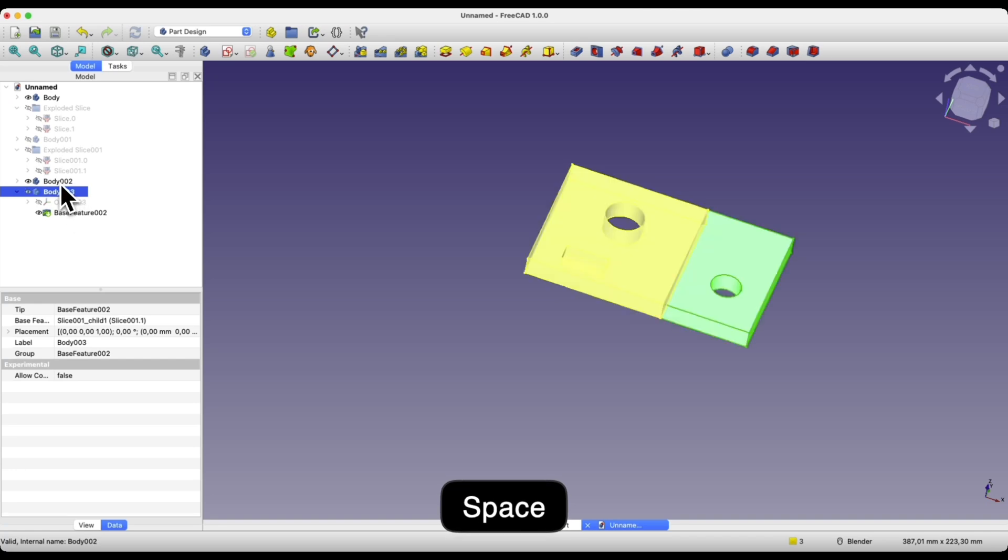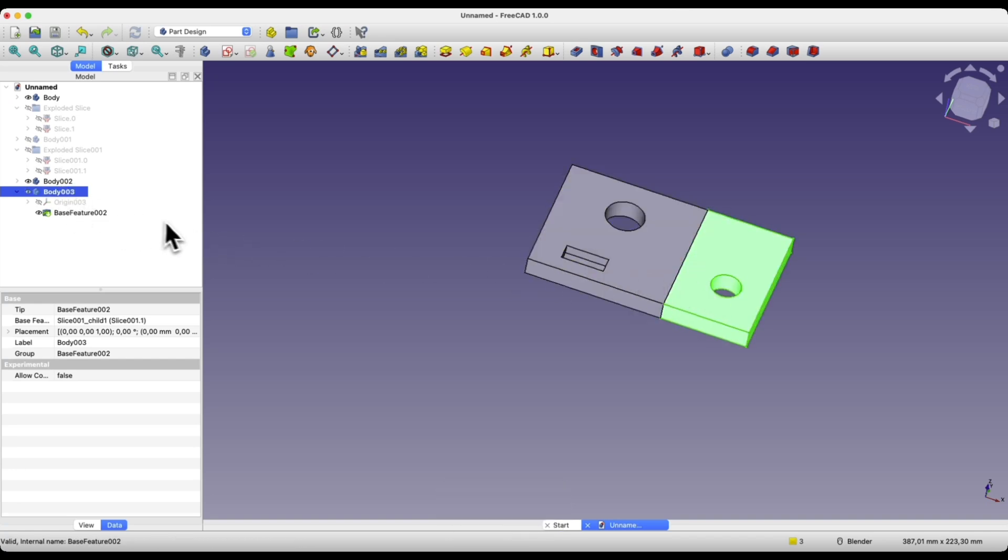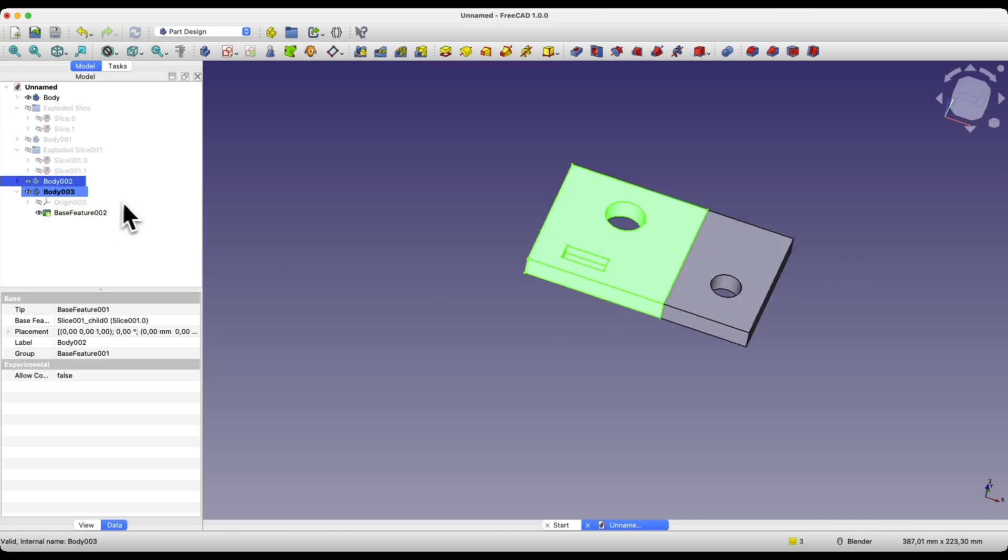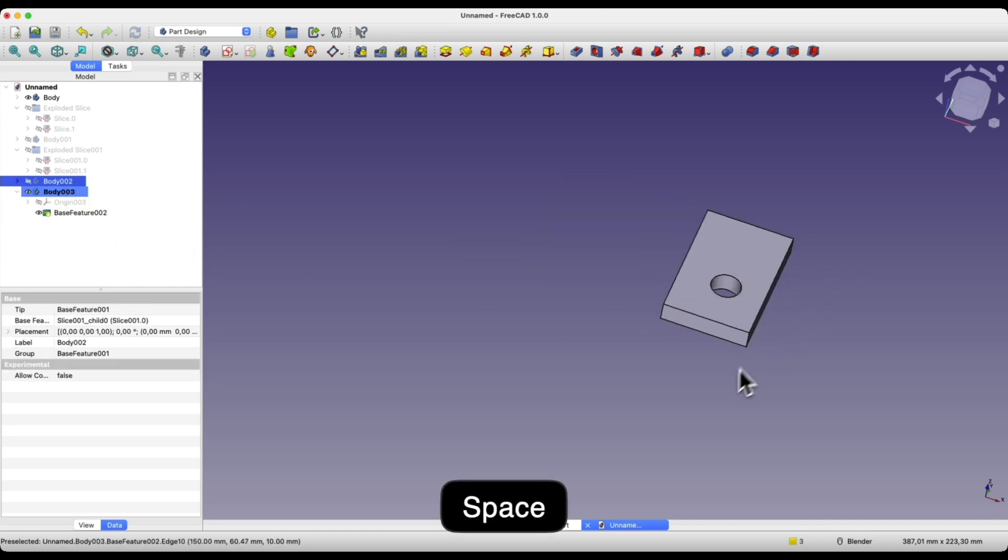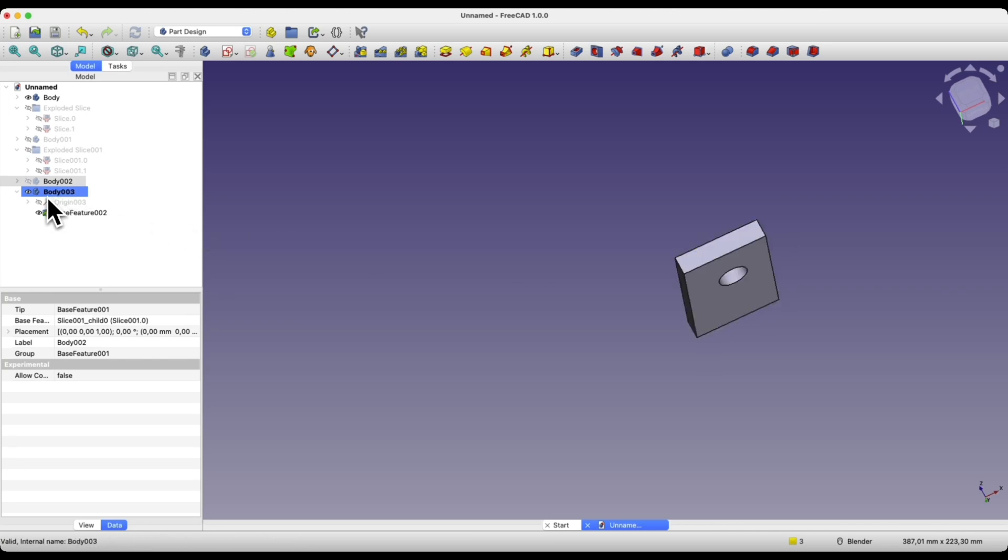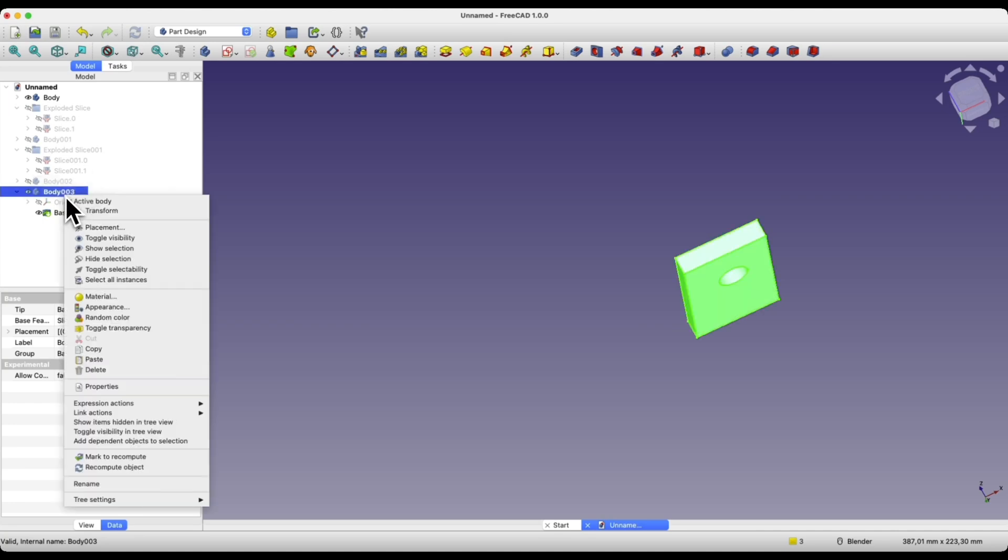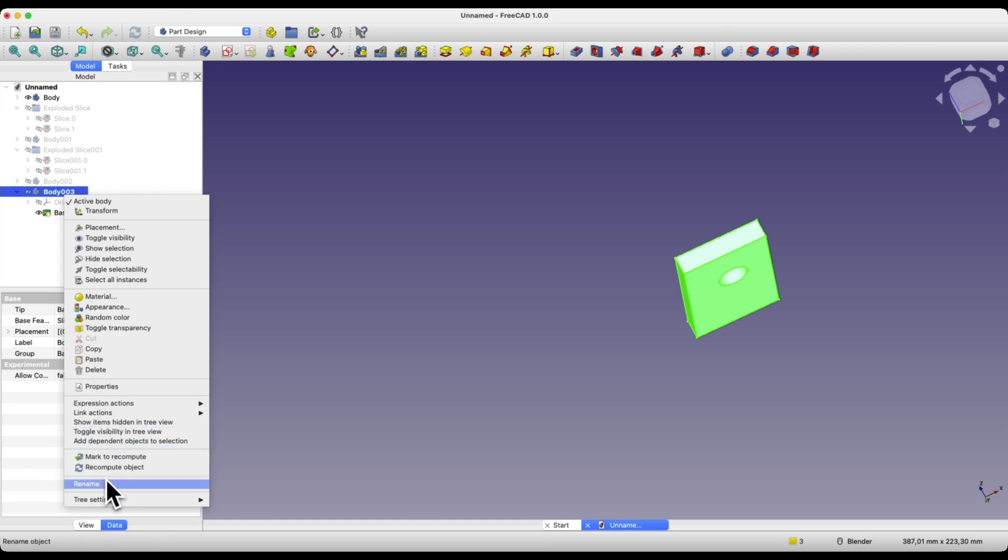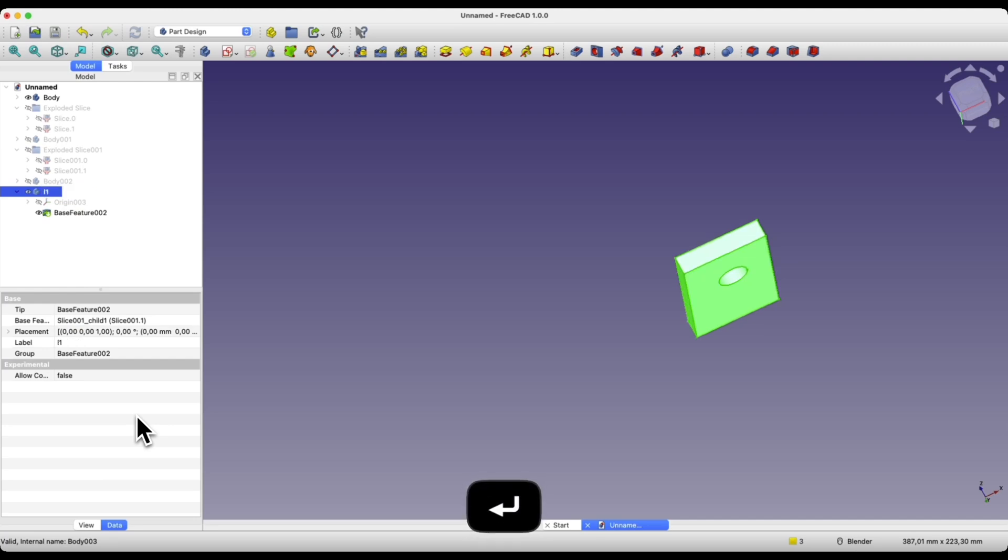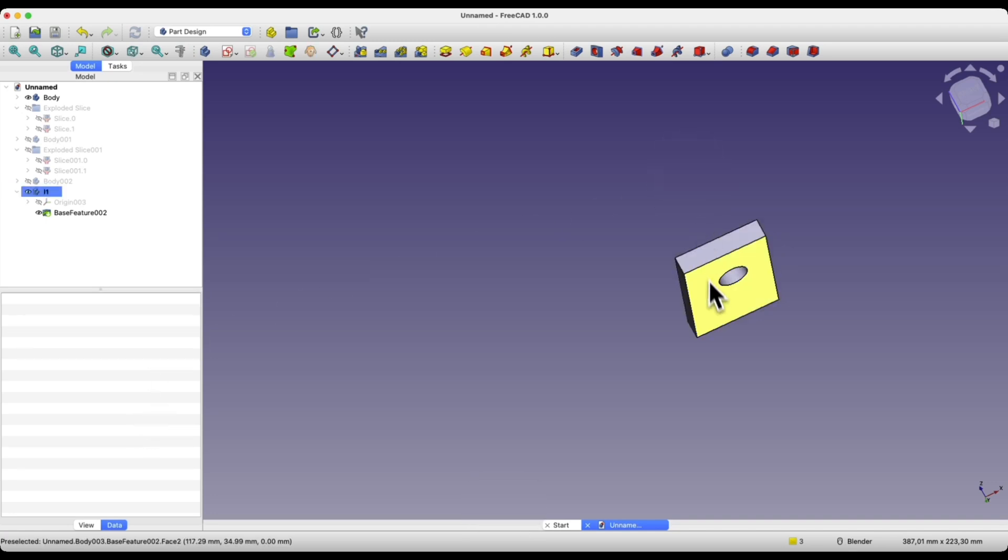Now for example, I will edit this solid. So I will also turn off the visibility of this solid. This solid is active. It is important that the name of this solid is bolded. Of course we can change the name of the solid by right-clicking here and clicking rename. We can enter a new name.